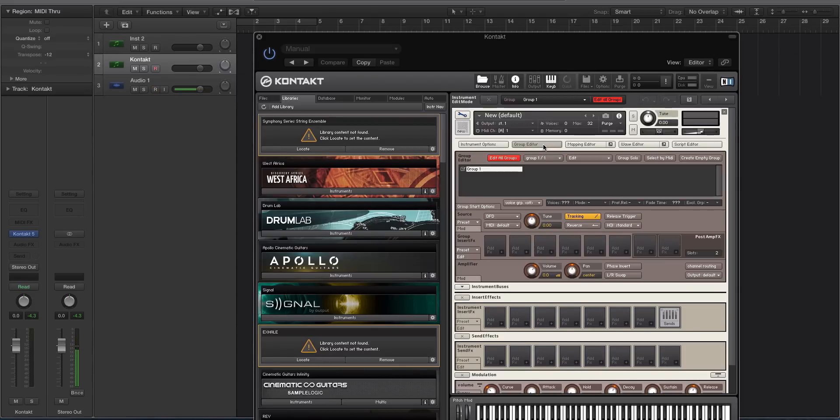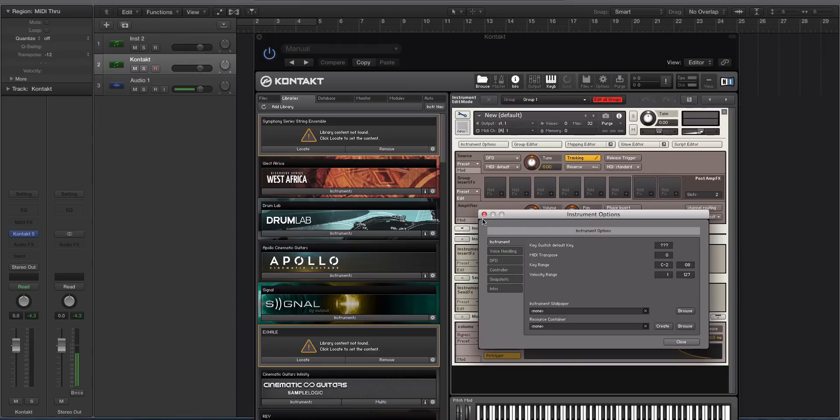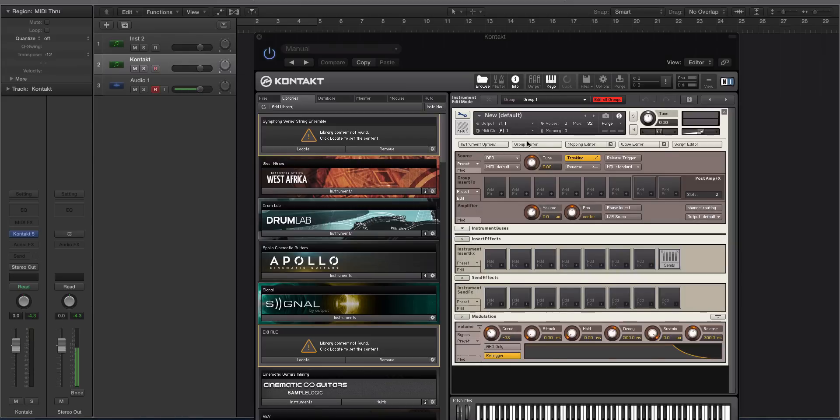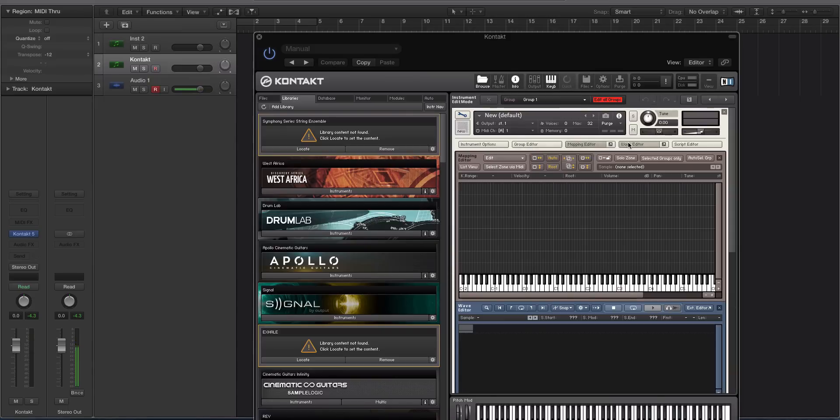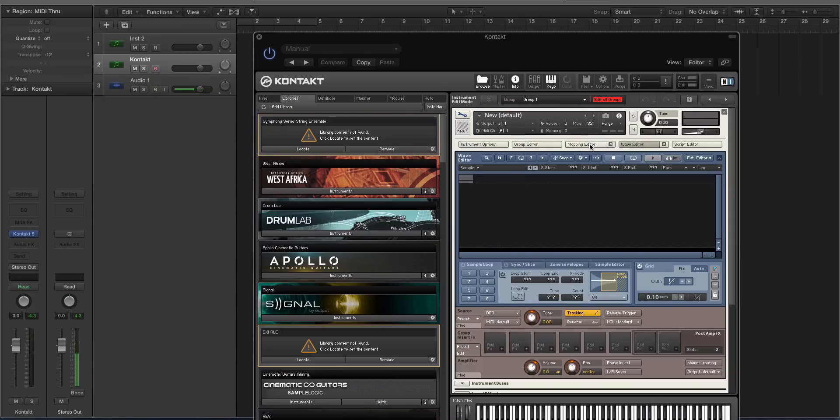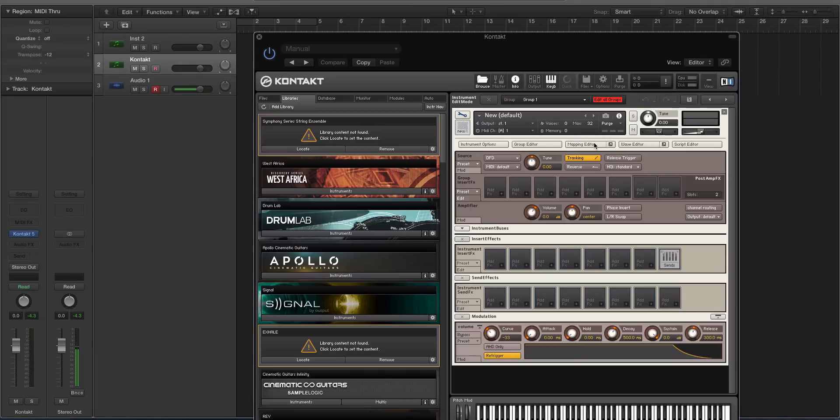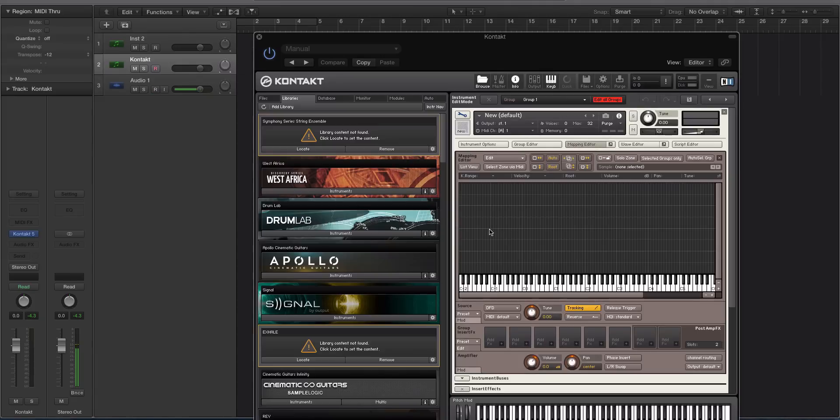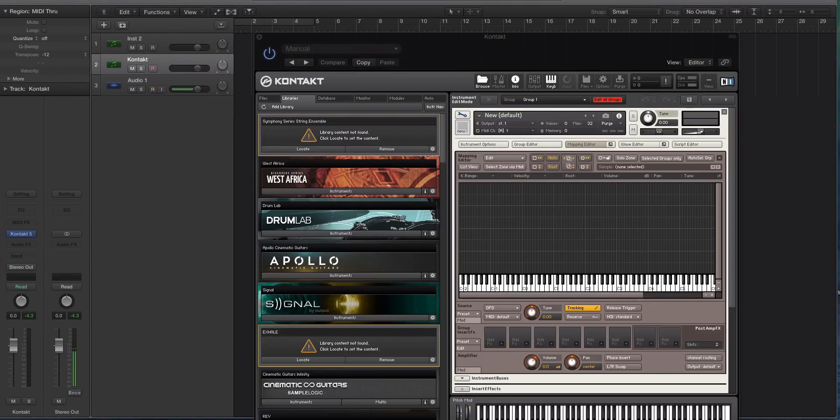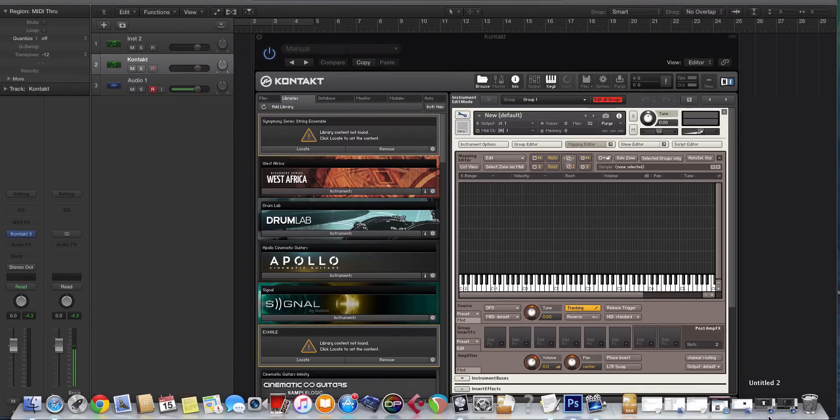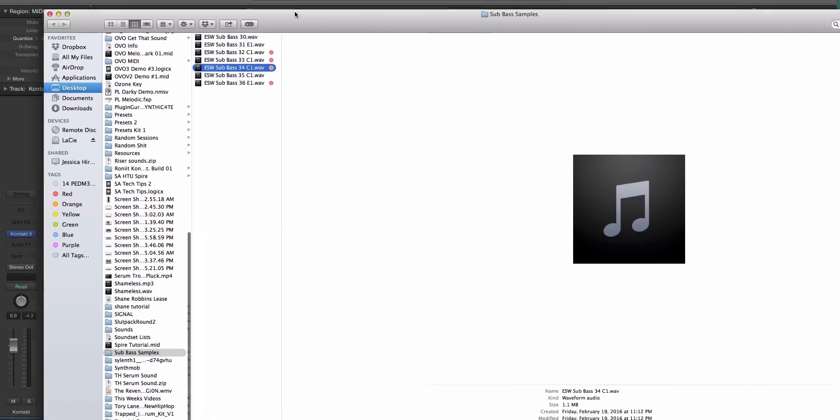You have all these different editors. You have Instrument Options, which you don't need to worry about, Group Editor, Mapping Editor, and Wave Editor. We want the Mapping Editor open, so click on Mapping Editor and you get this grid. All these keys correspond to where you can potentially load samples in different zones and groups. Then you need to find your sub-bass sample of choice.